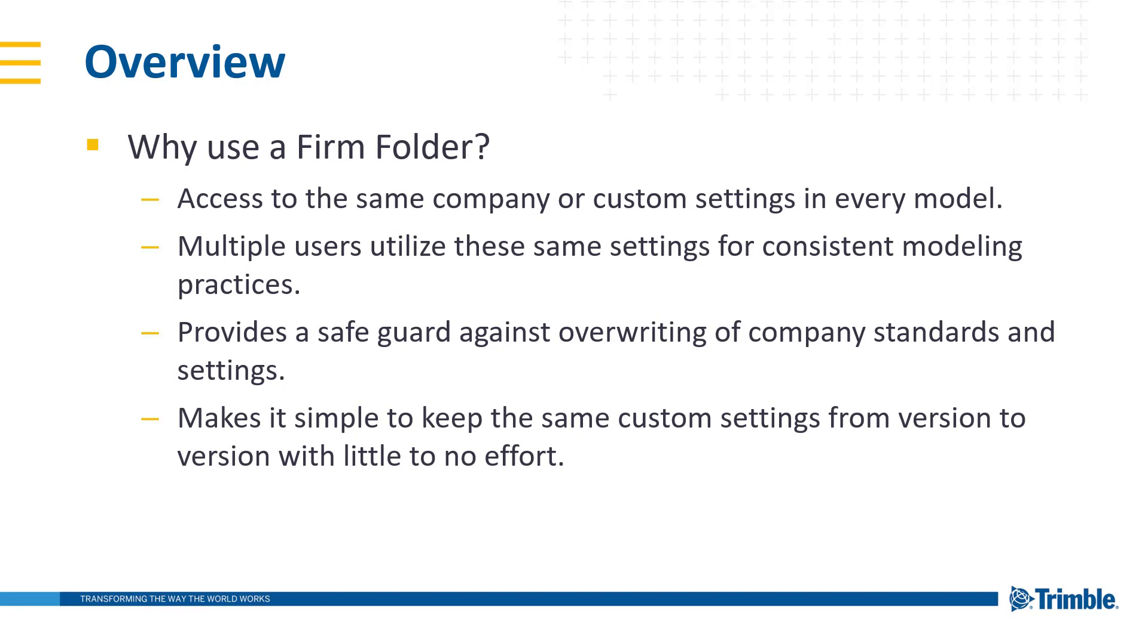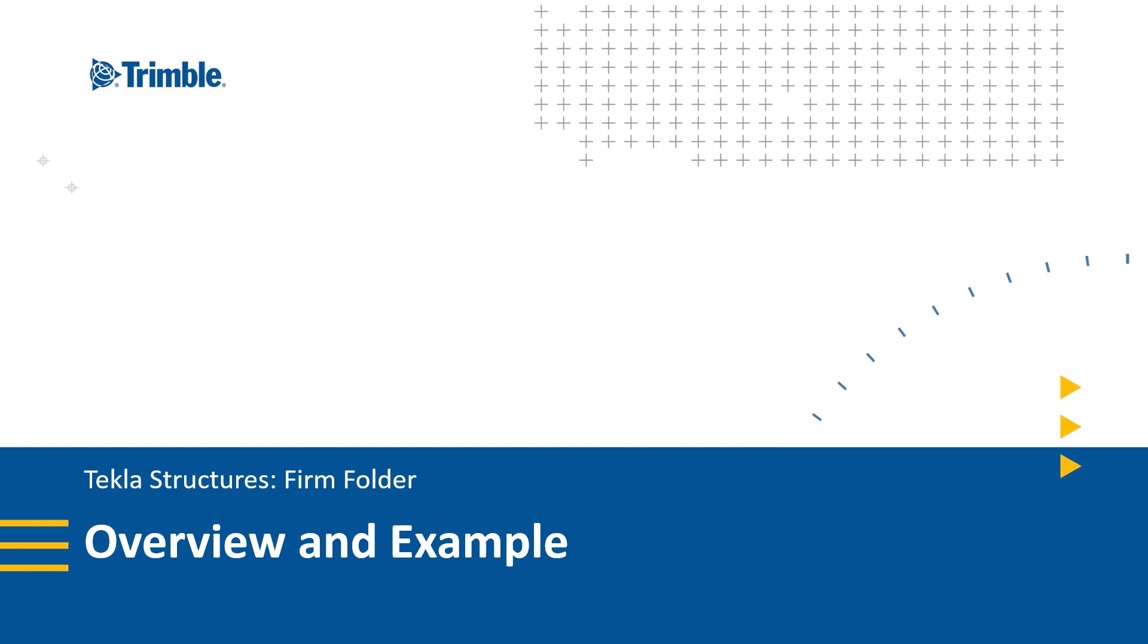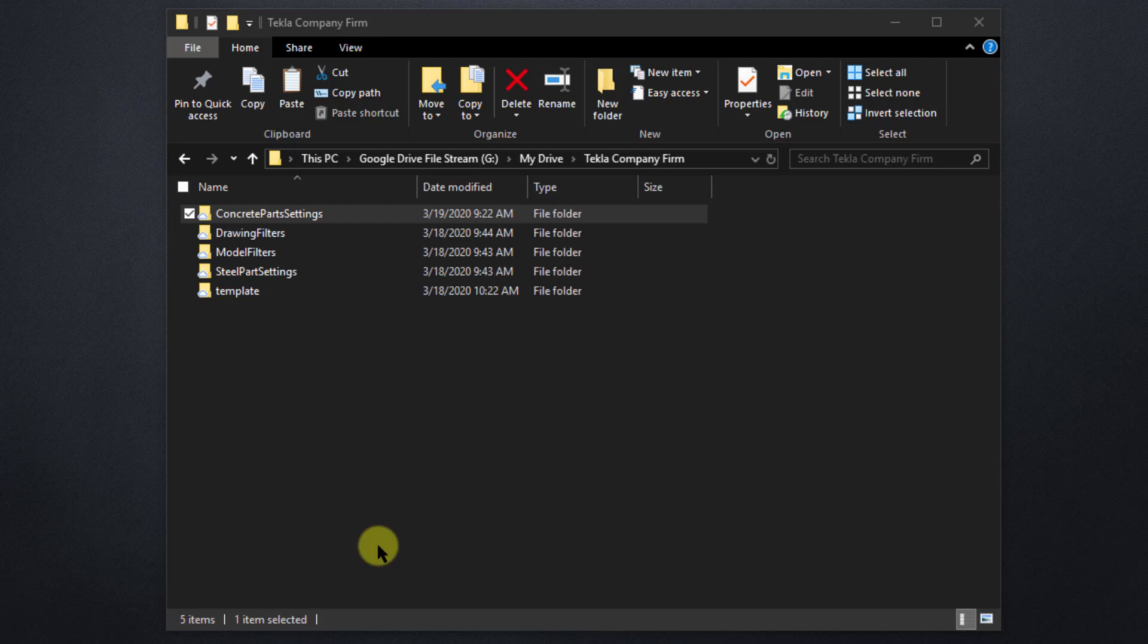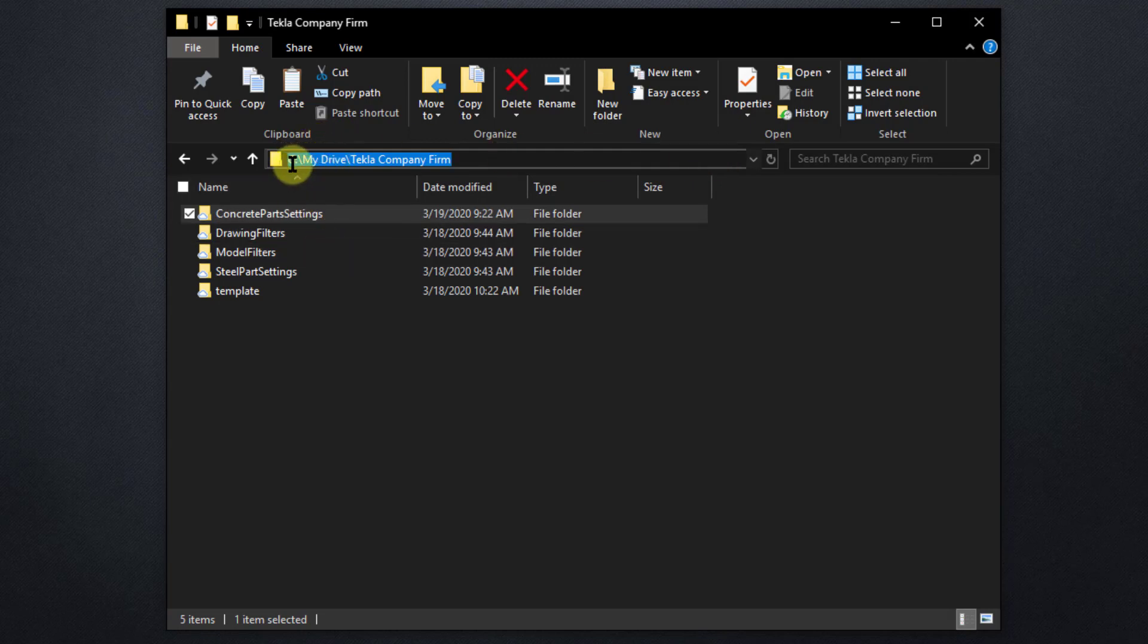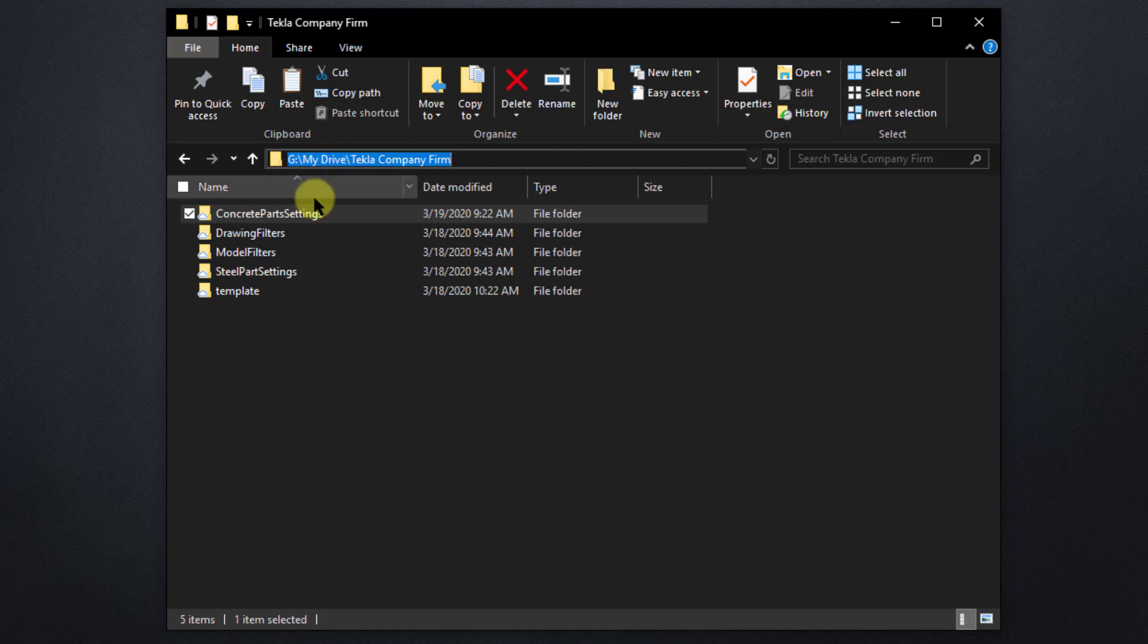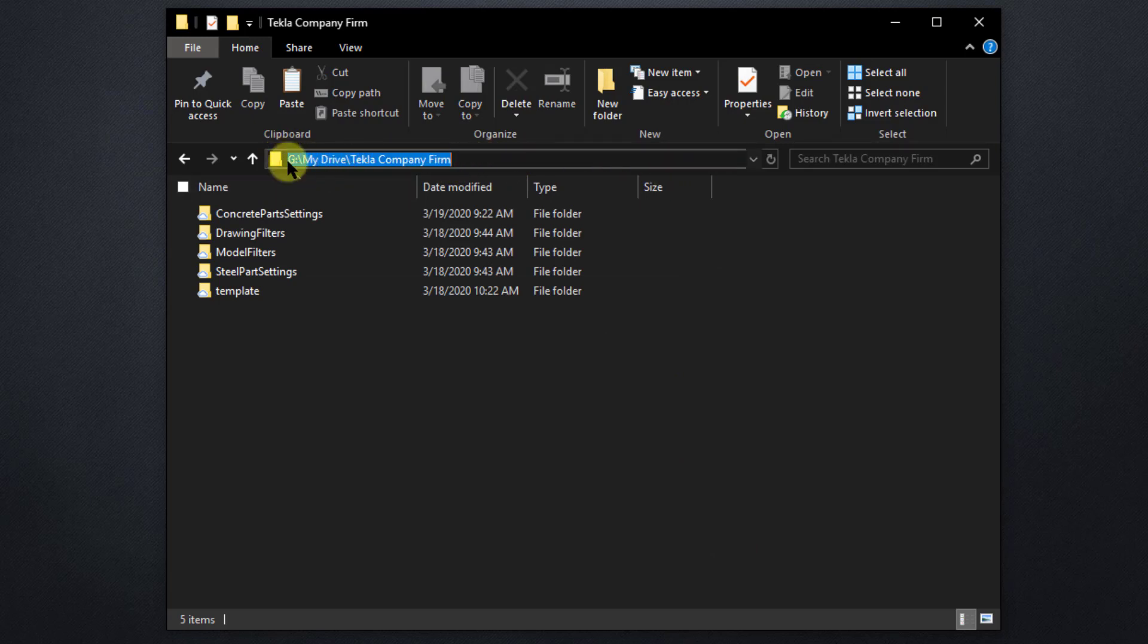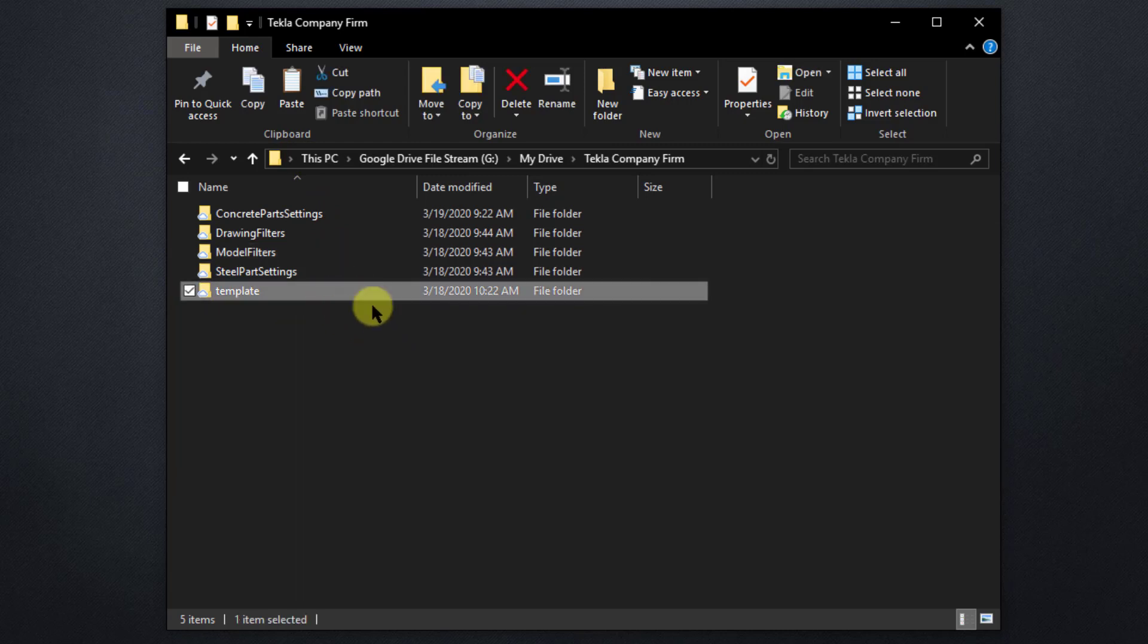Let's take a peek at what a typical firm folder might look like, and also what happens when we create save settings inside of our model. Alright, so here we have a basic example of a firm folder, and as you can see, it's no different than any other folder on your computer or server. But before I get into what's inside, I'd first like to talk about what the best place to put your firm folder would be. You can see here I've placed this on my G drive, and it's pretty close to the root, or the beginning, of the drive. This makes it much easier to find and work with. I use the name Tekla Company Firm, but you can make yours named anything really, just firm, or Tekla settings, or something that's more specific to the way you need to organize your data in your company.